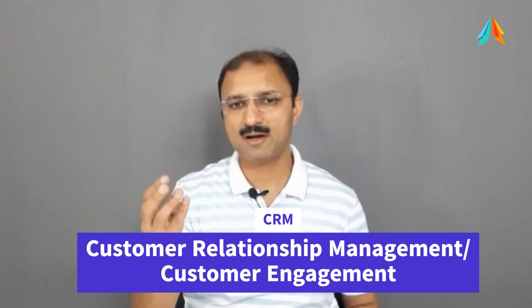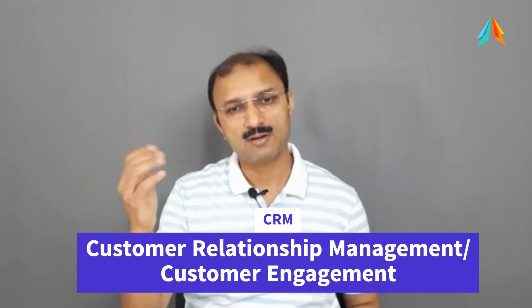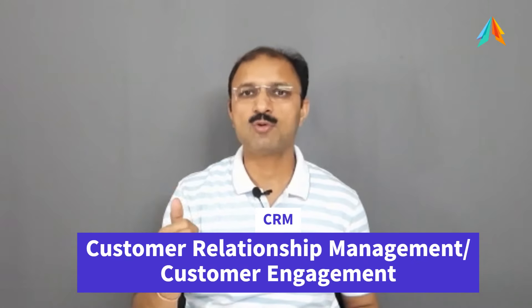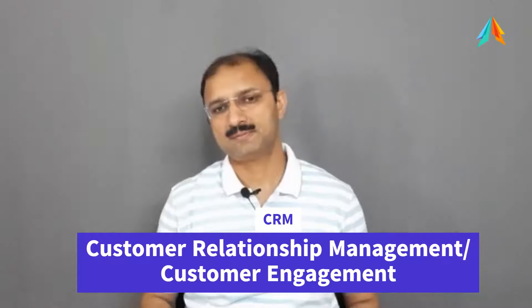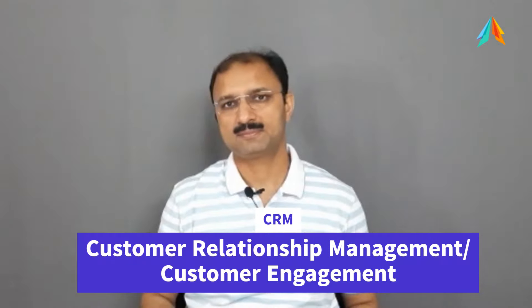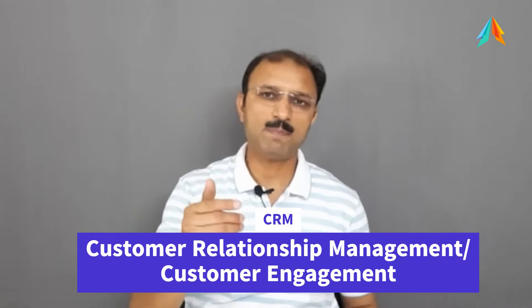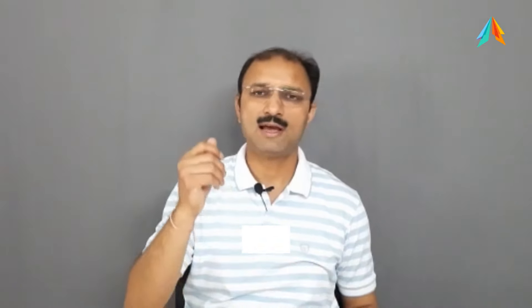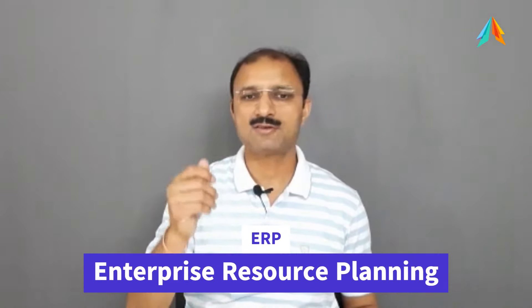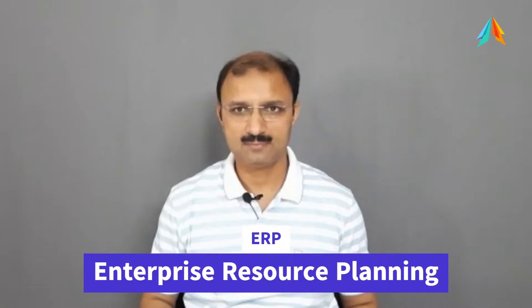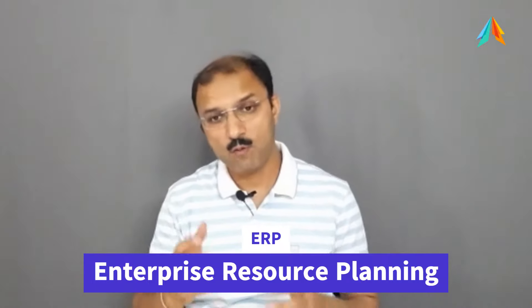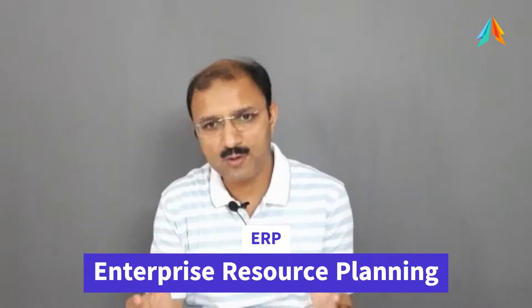Dynamics have two major parts CRM and ERP. CRM stands for Customer Relationship Management or also known as Customer Engagement. ERP stands for Enterprise Resource Planning. The focus of this video is CRM.